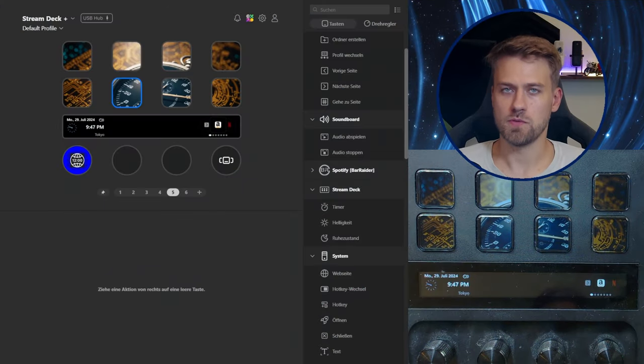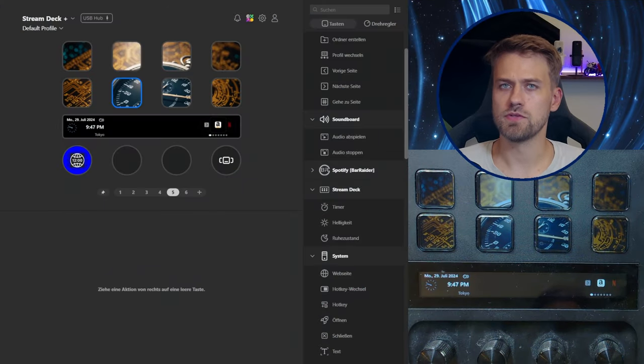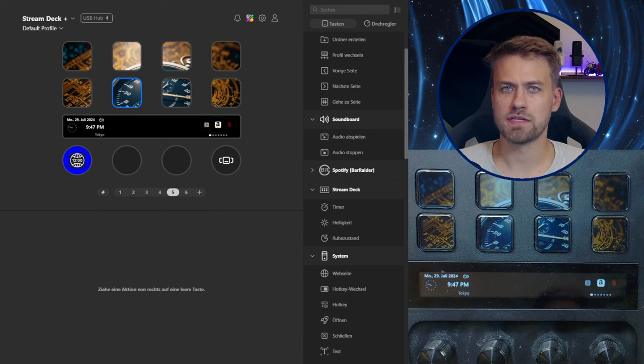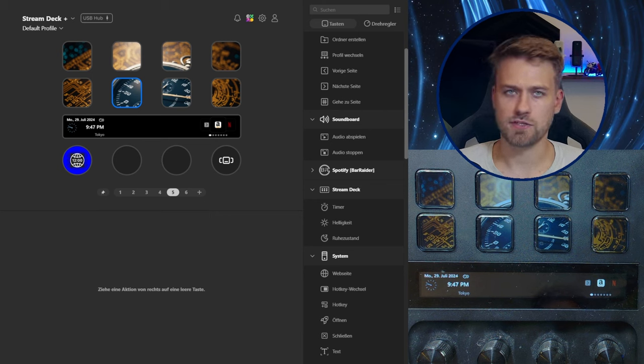Welcome to a new video about Stream Deck. Today we are going to talk about the new feature that was introduced with Stream Deck 6.70 and that is the action wheel.